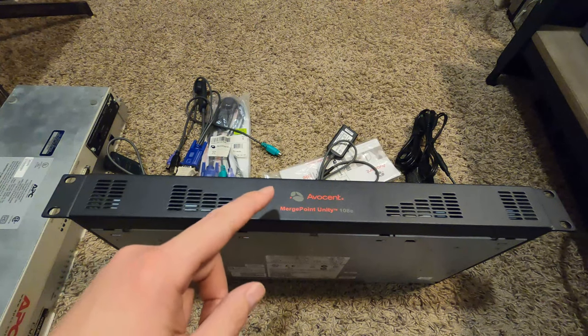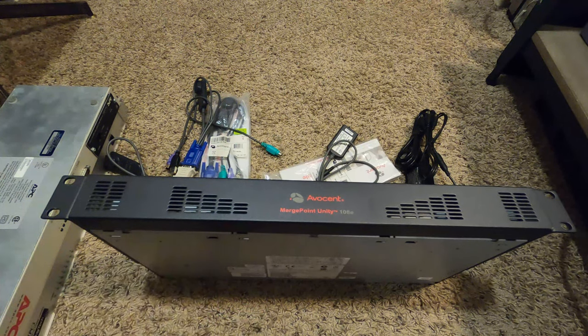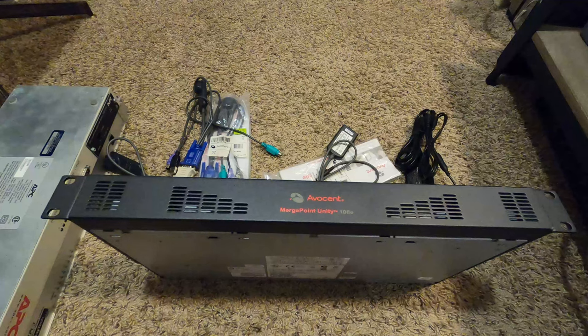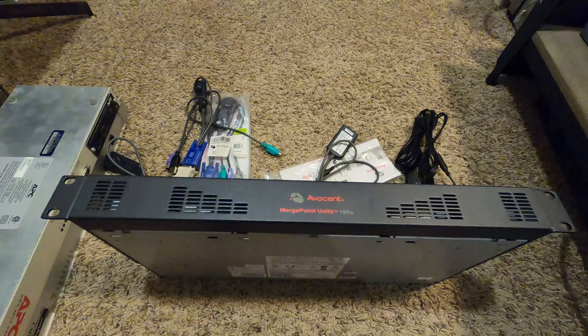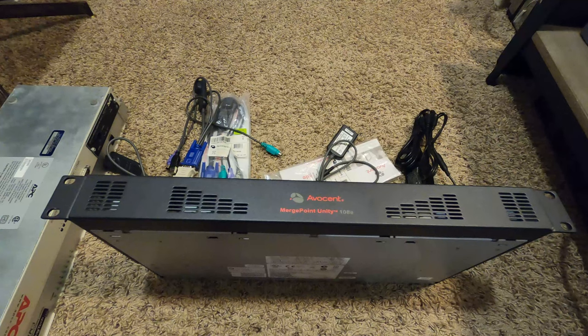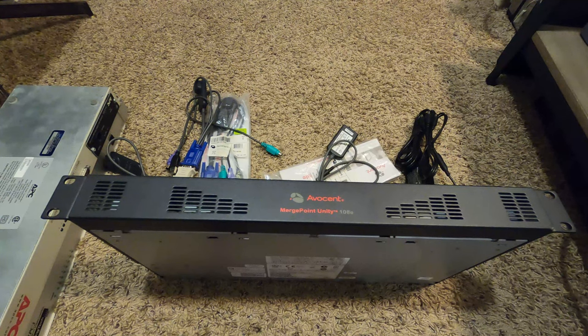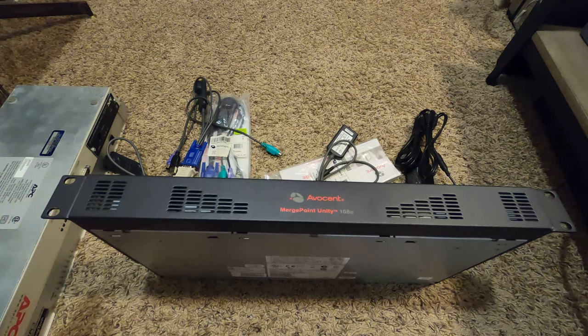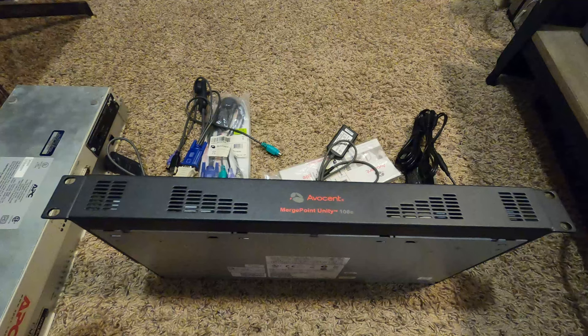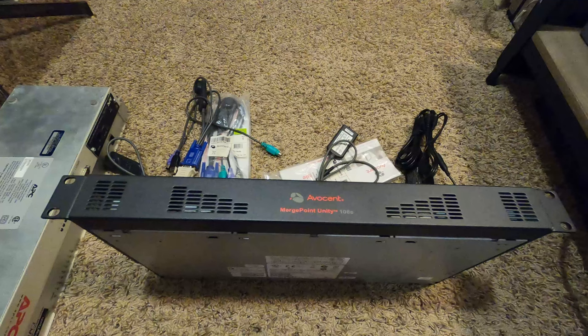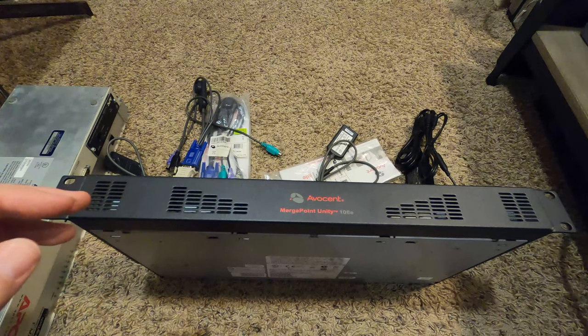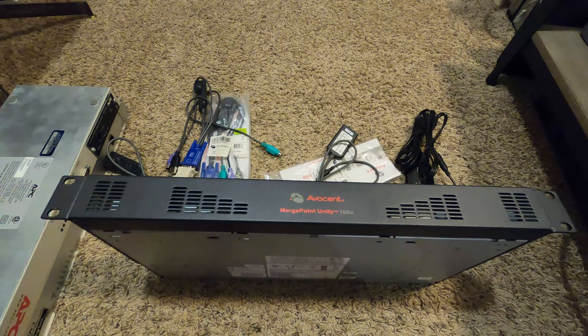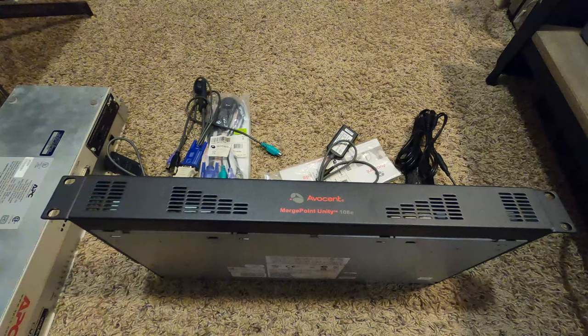You might see a Vertiv branded version of this unit. I've seen Dell has them as well, seem pretty popular. These were definitely pieces of professional gear. They have a lot more features than you're going to find from a consumer KVM.